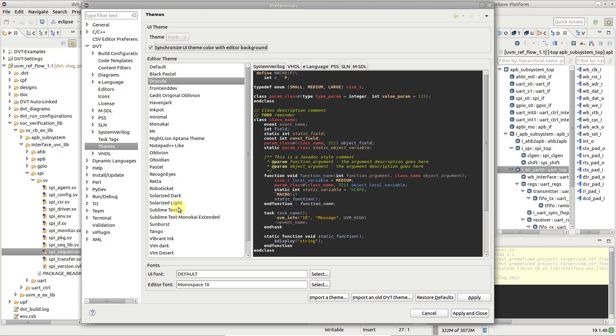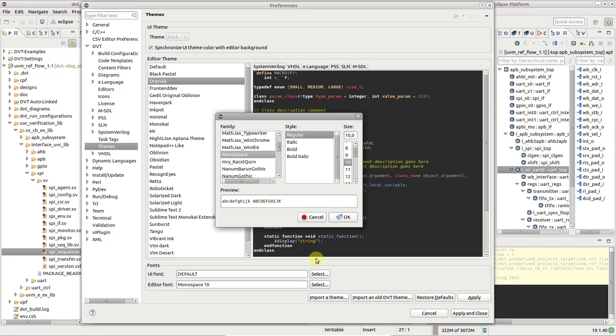You can also change the font used in editors, as well as the font used in other UI widgets, like views for example.